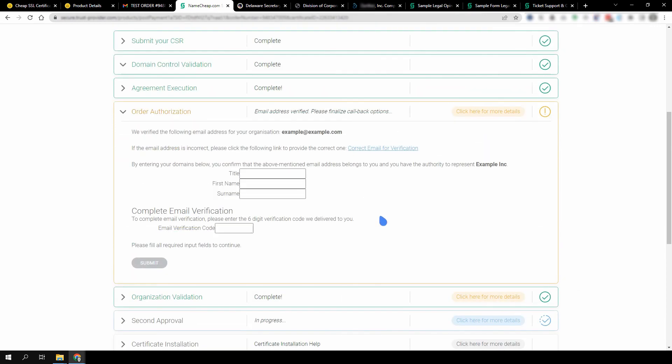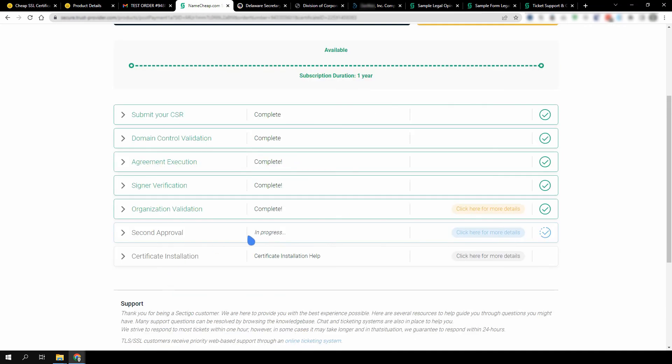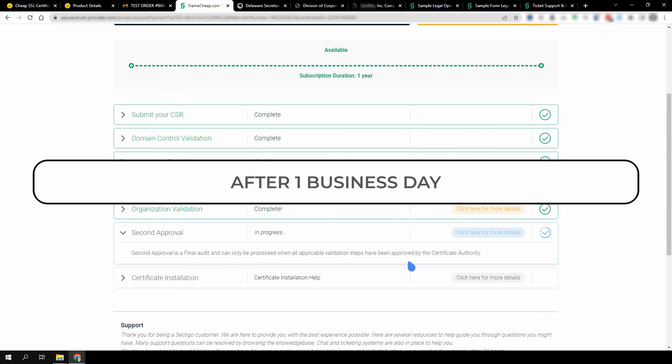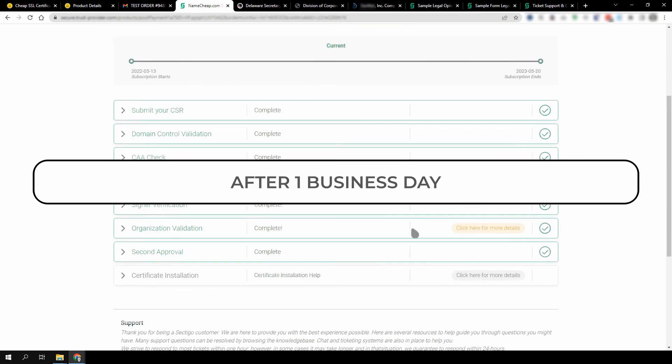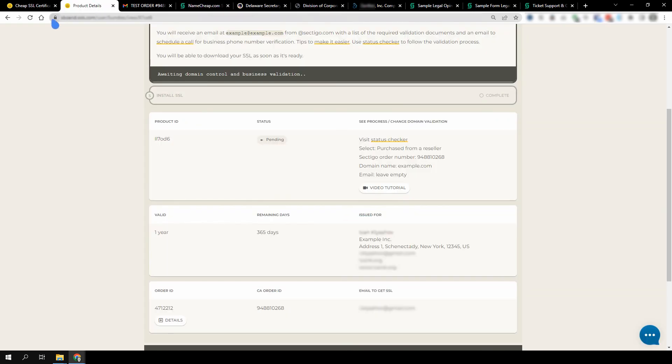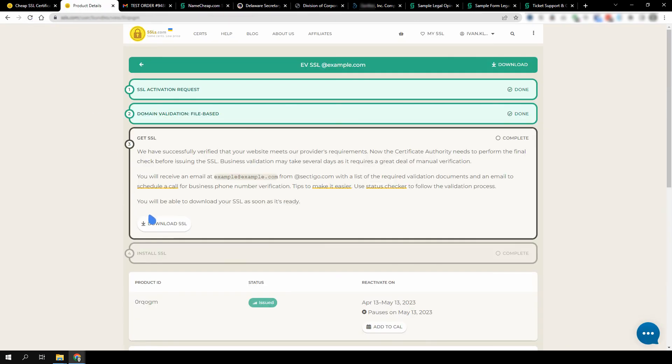If the CA manages to verify the company's email address but not the phone number, the CA will send a verification email instead. The email will contain a URL that you must follow and fill out the form. When the call or email verification is complete, the CA will need one business day to review the order details once more before it issues your SSL. You will be able to download the SSL from your SSLs.com account panel after it is issued.